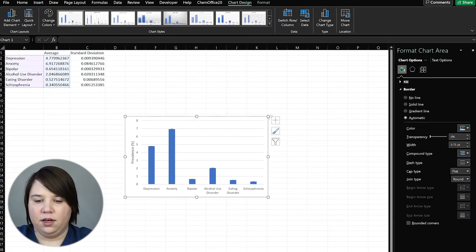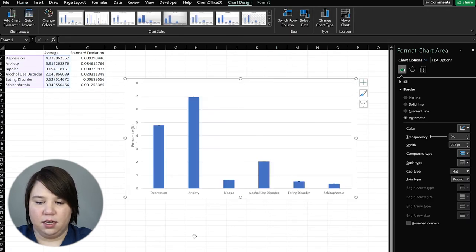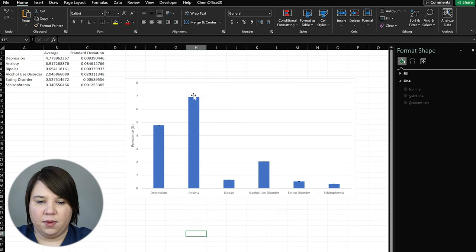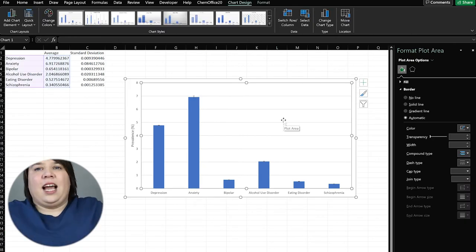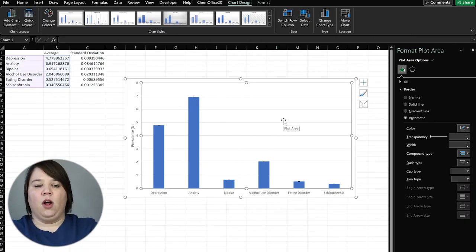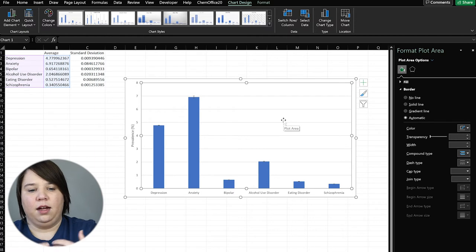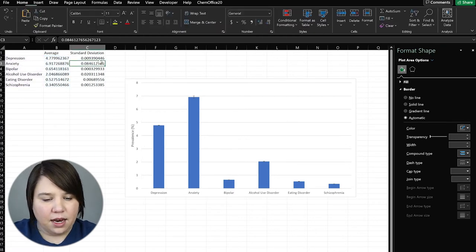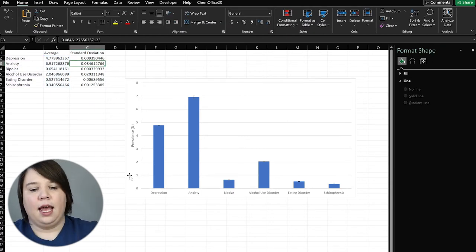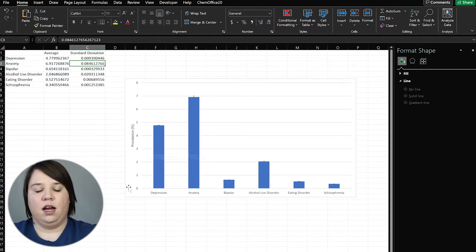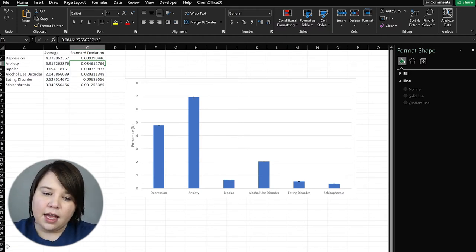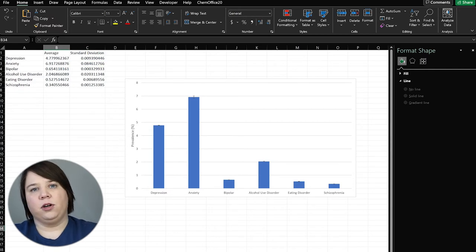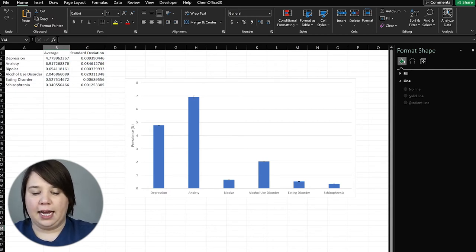The error bars are a little hard to see just because they are so small — we're looking at values that aren't even 0.1, and we're on a scale of zero to eight percent. That's how you would add error bars onto any axis that you're interested in looking at.